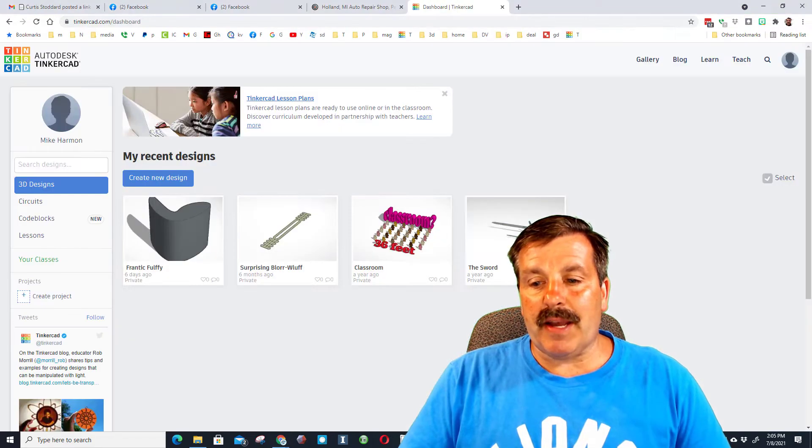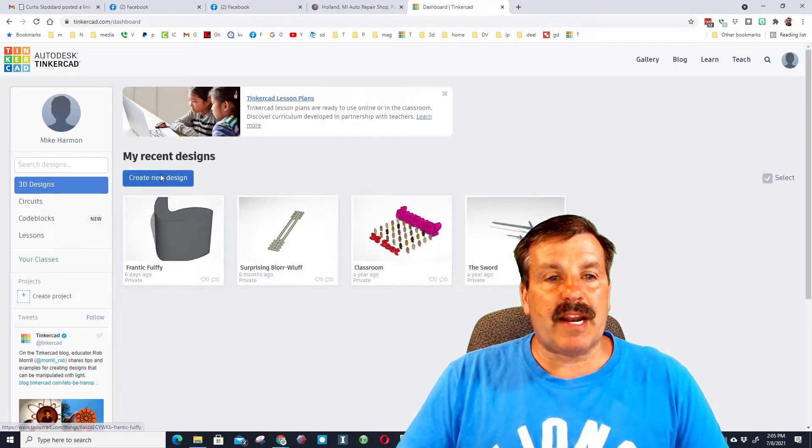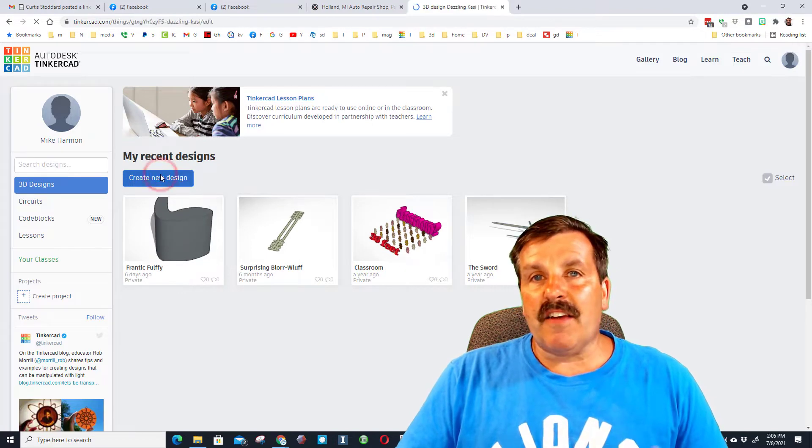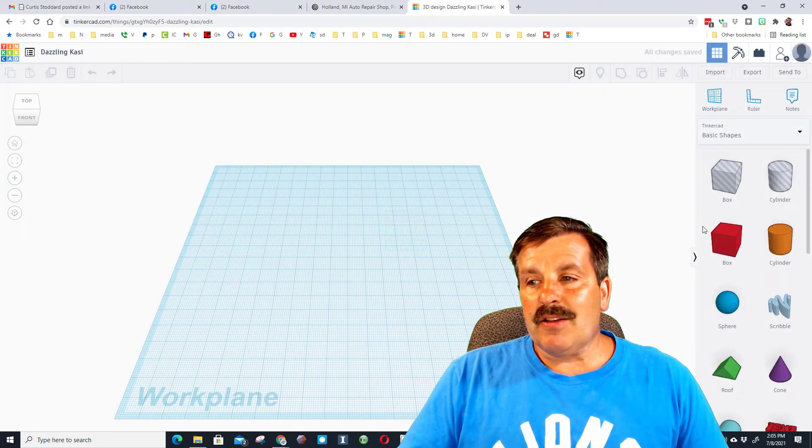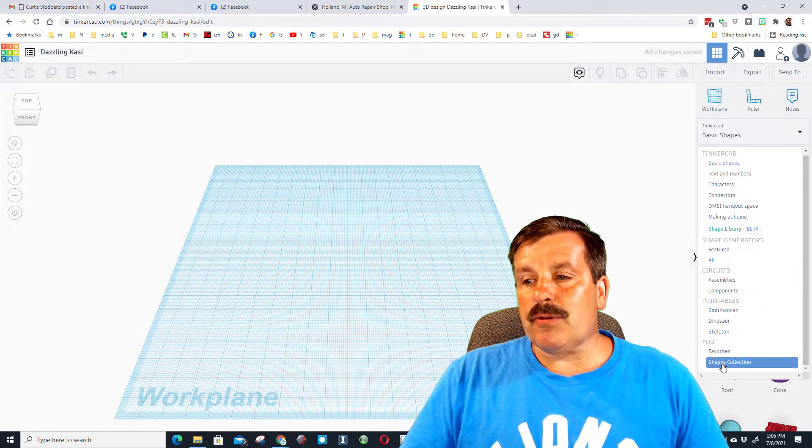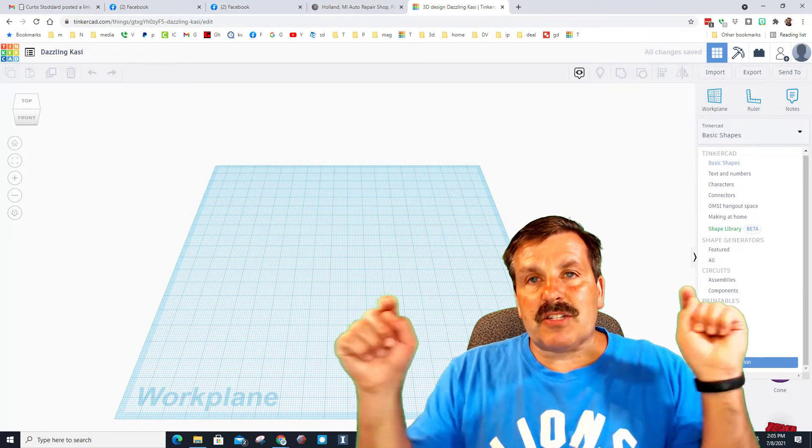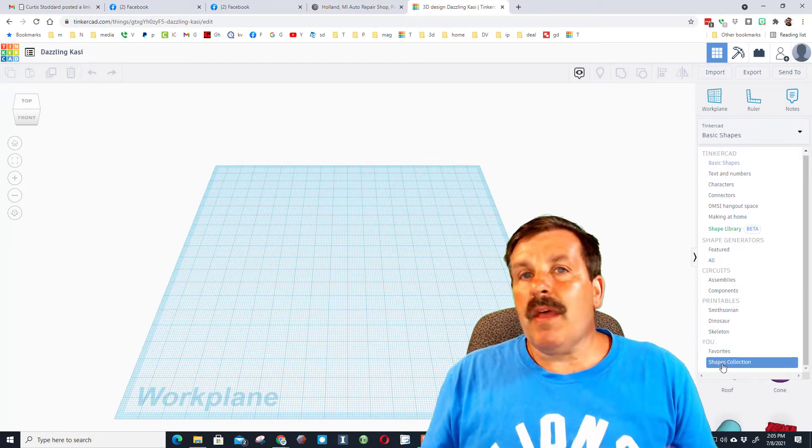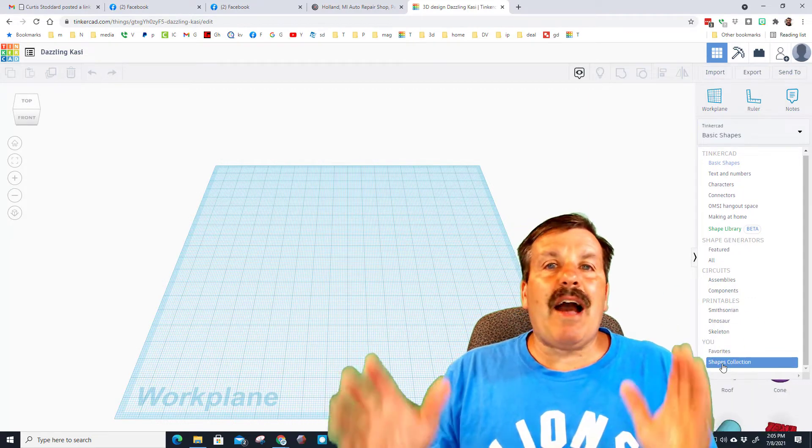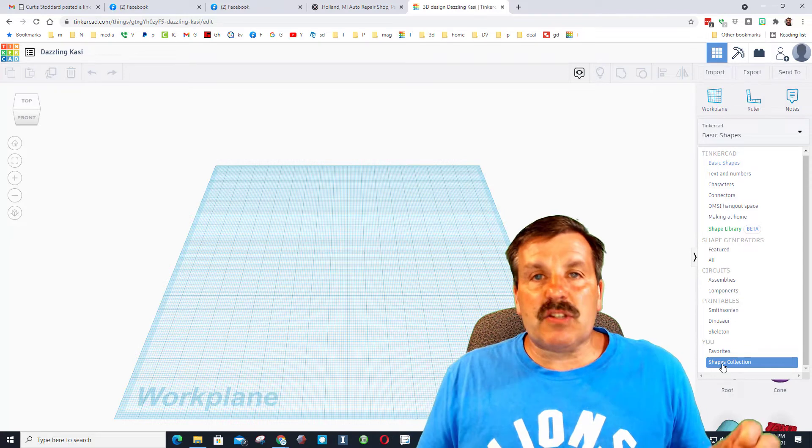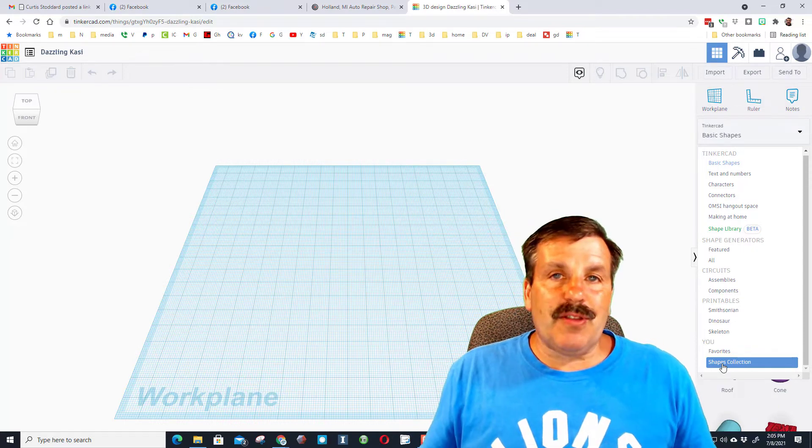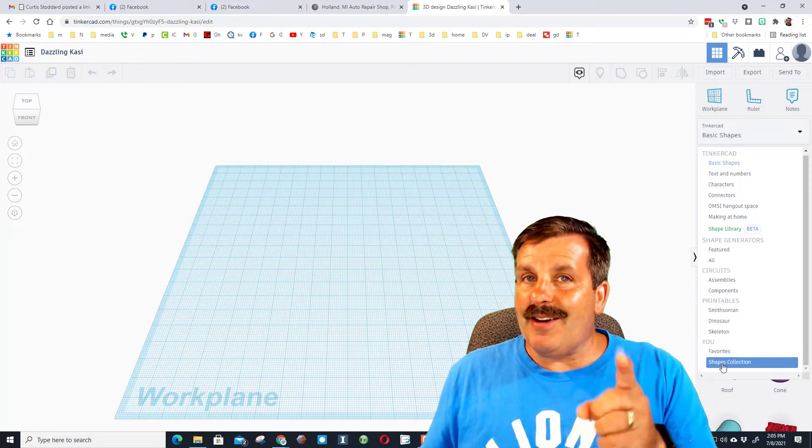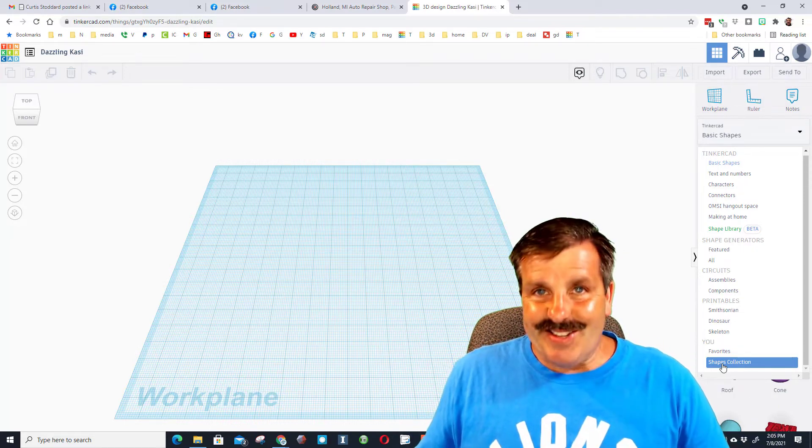I tested it by going to a brand new account that I created. If I hit create new design, you'll see down here I can go to shapes collection, but there is nothing below it. I was like, how can I get people to still have these cool SVG shapes that I just created? That's where I came up with this technique.